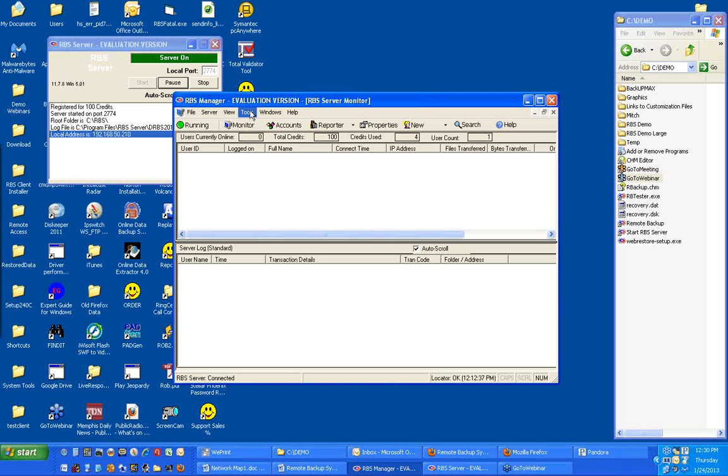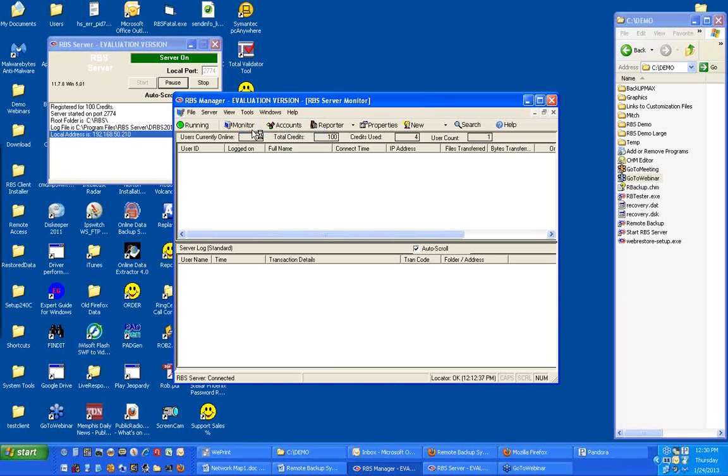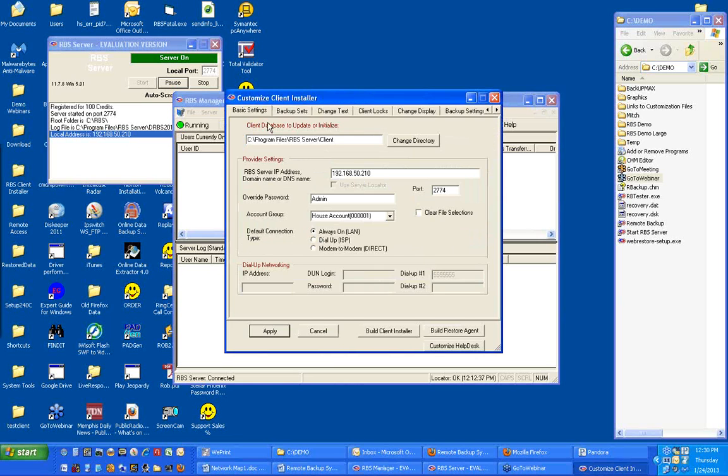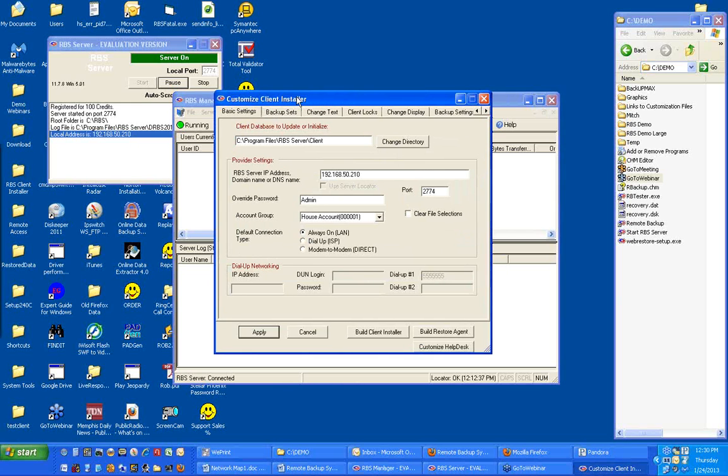This is the RBS Manager. Pick Tools and then Customize Client Installer. The Customize Client Installer utility is used to change the text, to change the graphics, to customize and brand your client installer. We're not going to go through the entire customization and branding process right now. We'll just do the bare minimum required to get your first client installer operational.